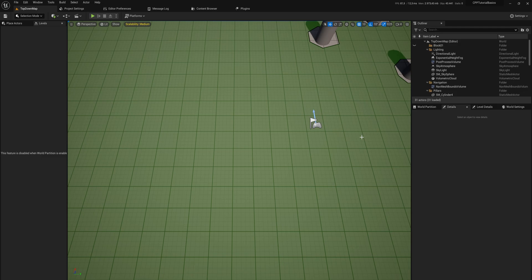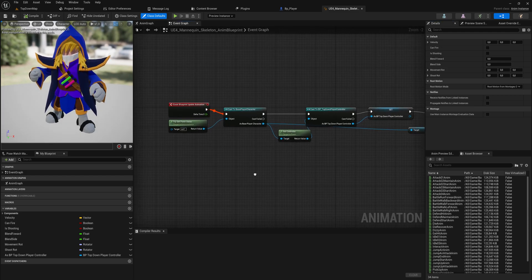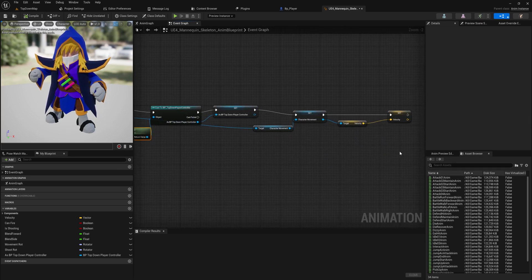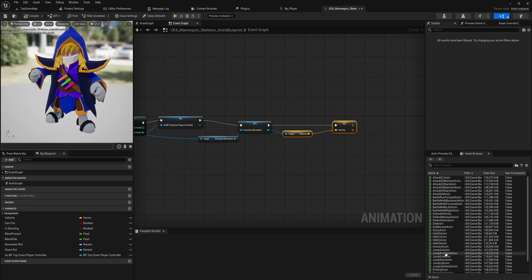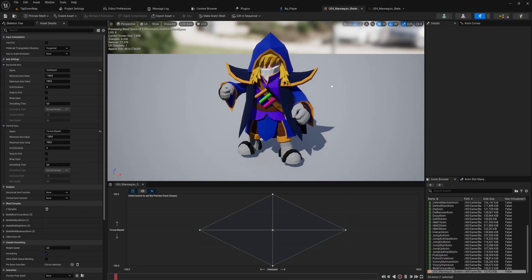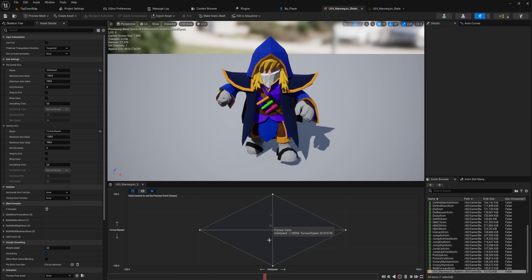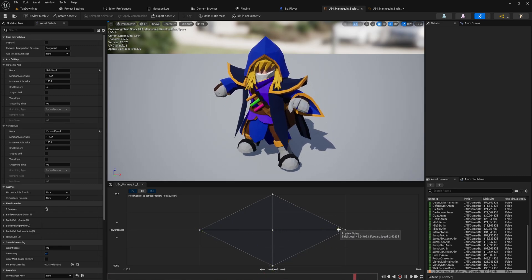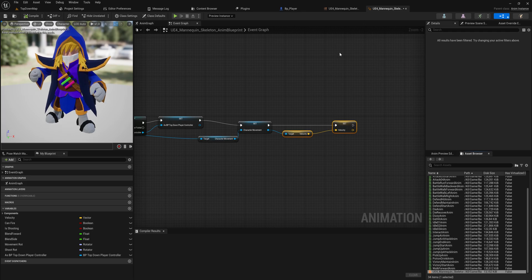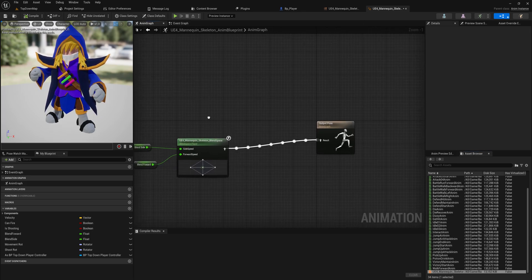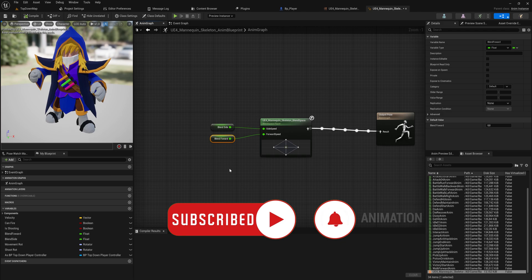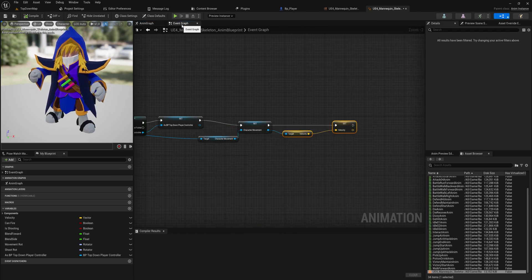I've made an animation blueprint where I get the base player character, get its controller, make variables from that, and set up a simple blend space. That blend space blends between walking forward, walking backwards, strafing left, and strafing right, with a forward speed input and a side speed input. In our animation graph we can see that blend space with two variables going into it — we're going to need to set those two variables.